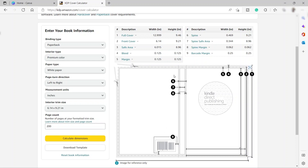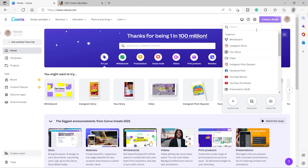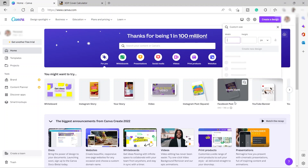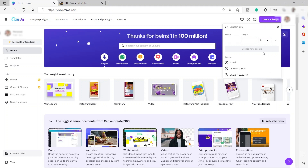The next thing we need to do is go back to Canva. At the top right corner, just click create a design, and then click custom size. Over here, change from pixels to inches because it's a book.